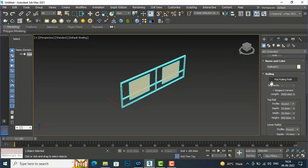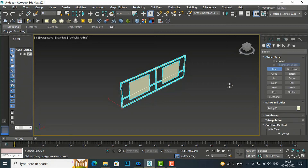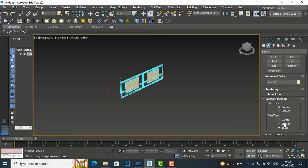Likewise you can make basic shapes of railing. Now I'm going to use pick railing path. I'll go to the line command and draw any shape. I'll select line and select smooth.